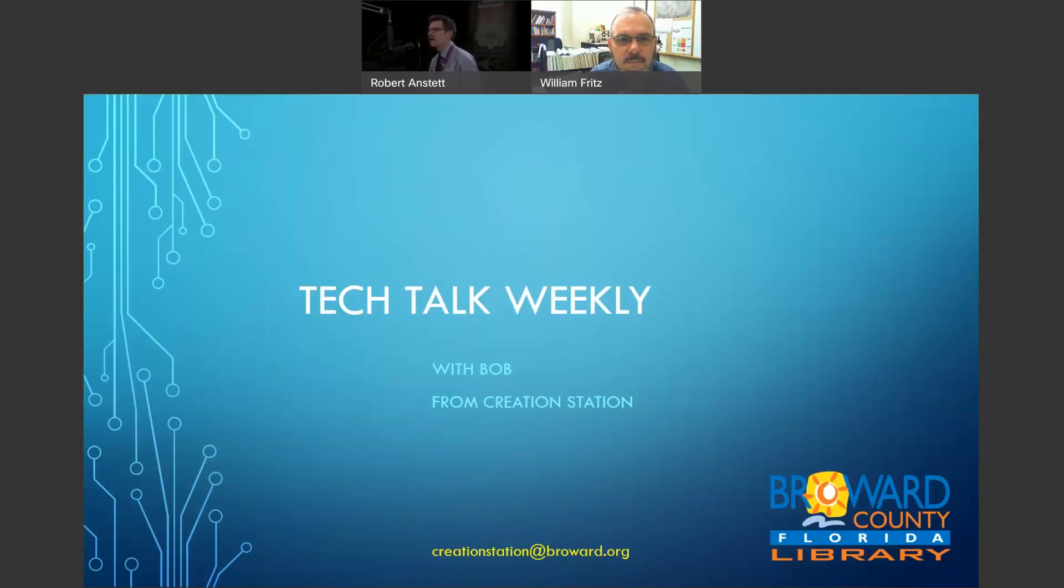We give you a fun library tidbit and send you on your way in 15 to 20 minutes each week. Today I have Bill Fritz, the branch manager over at Imperial Point, with us. How are you doing today, sir? I'm doing great. How are you doing, Bob? Doing really well.